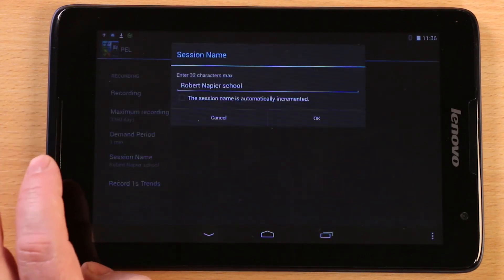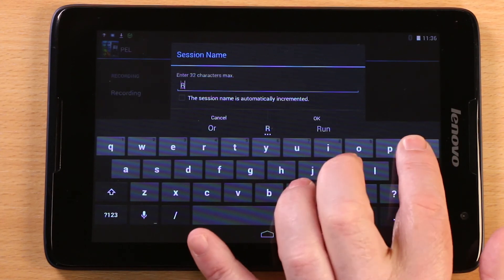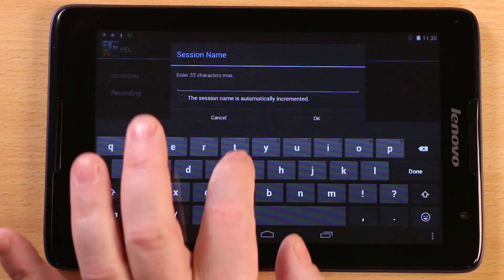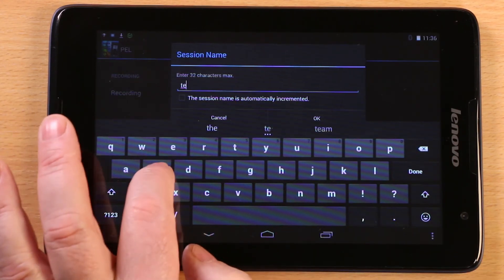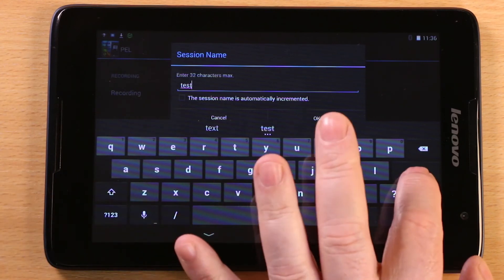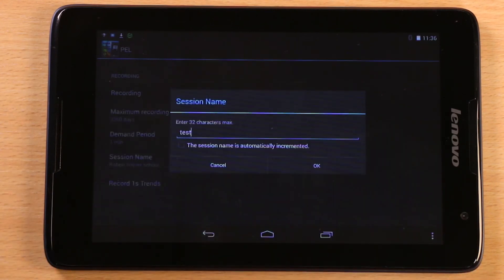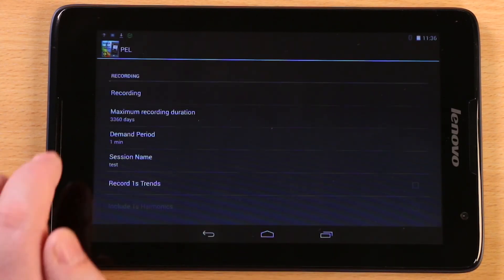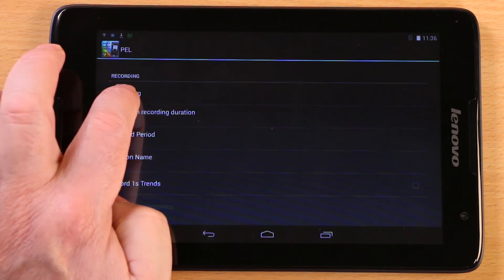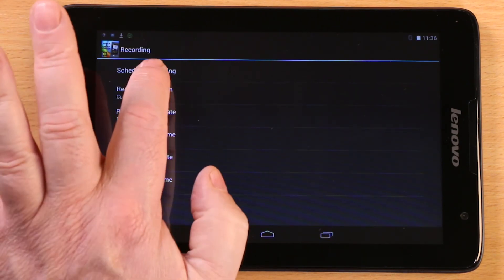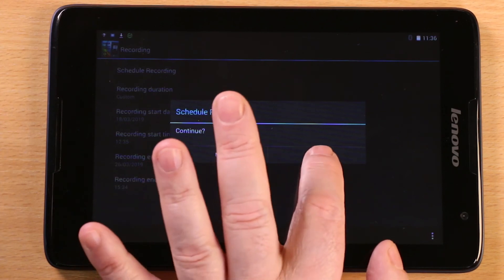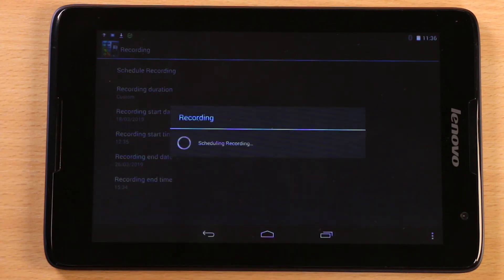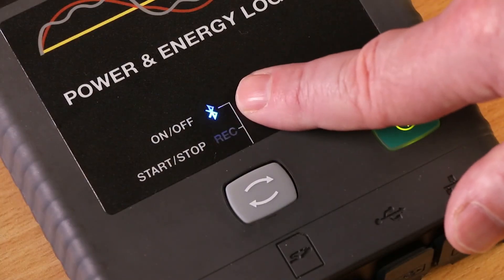At this stage, you can name the recording session by tapping on the last used name and entering new details. Once you're happy with your settings, you go back into the recording screen and press schedule recording. Selecting Yes will then transfer the setup data and scheduled recording start stop times to the PEL 103.